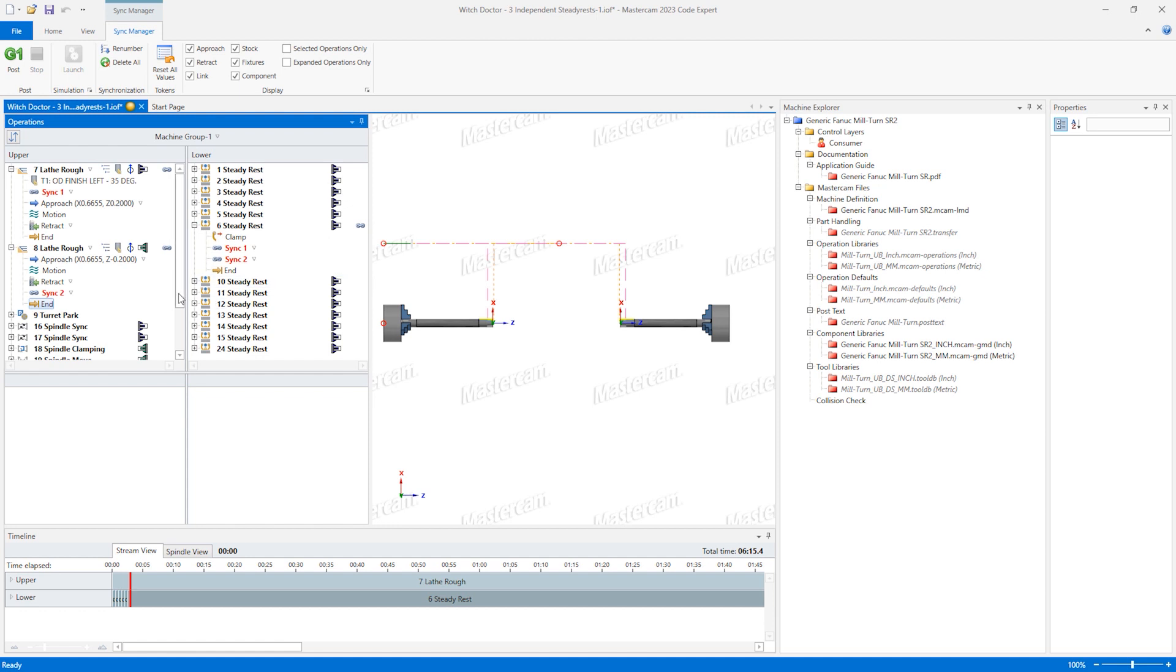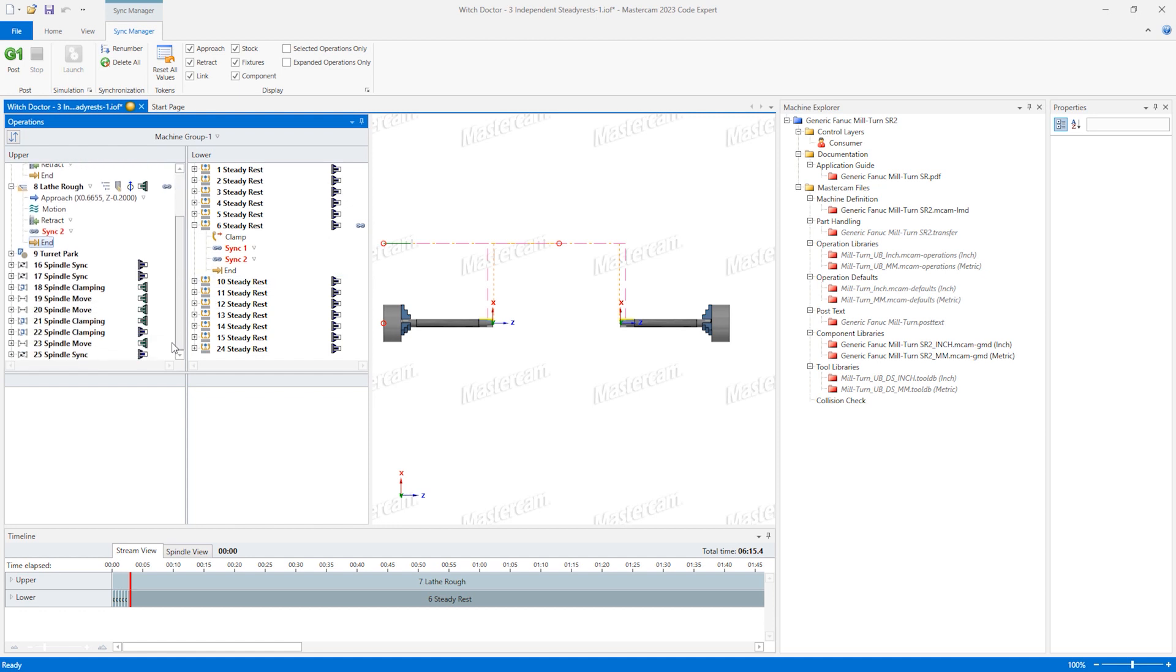Next, the steady rest will reposition to prepare for the pickoff move. We need to make sure the steady rests are in position before the spindle sync begins. Drag the aligned line of operation 16 to the end line of operation 15.